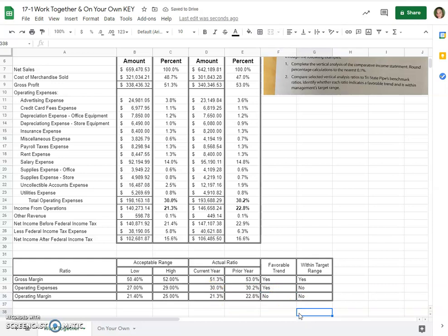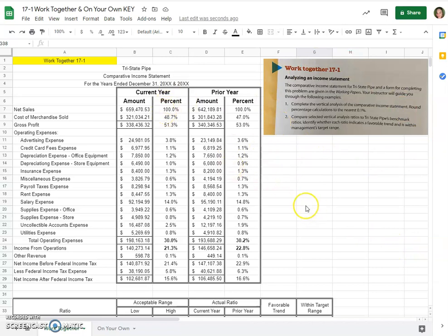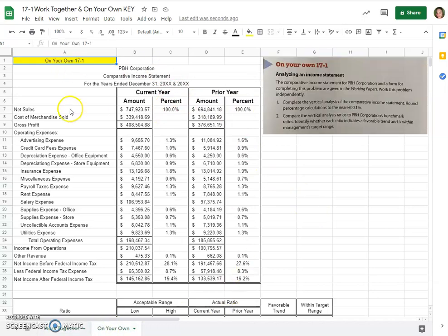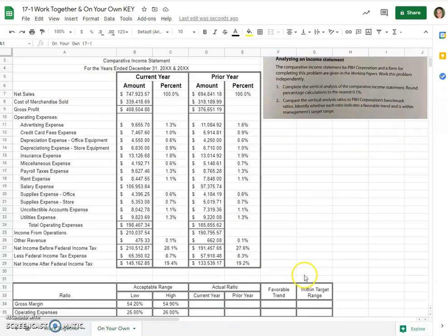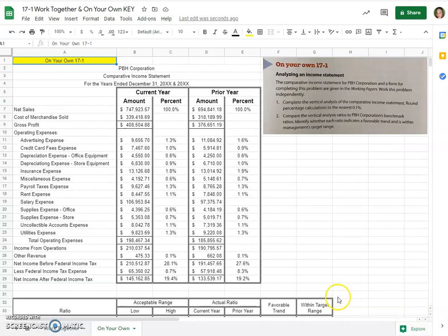So that is how we would look at these income statement amounts and compare in a vertical way, current year to prior year. So that is what we have for work together 17.1. And you can flip over to the on your own and do this one on your own. Again, very similar to the problem we just did.